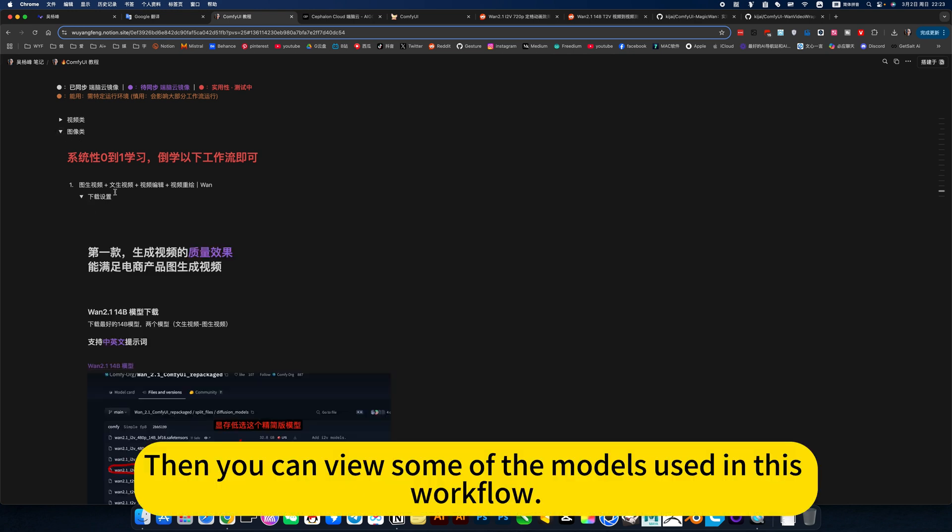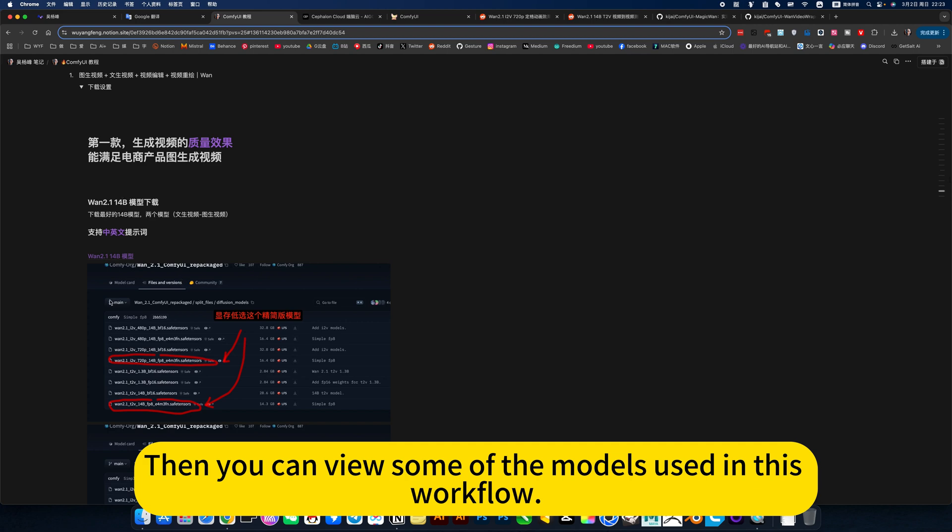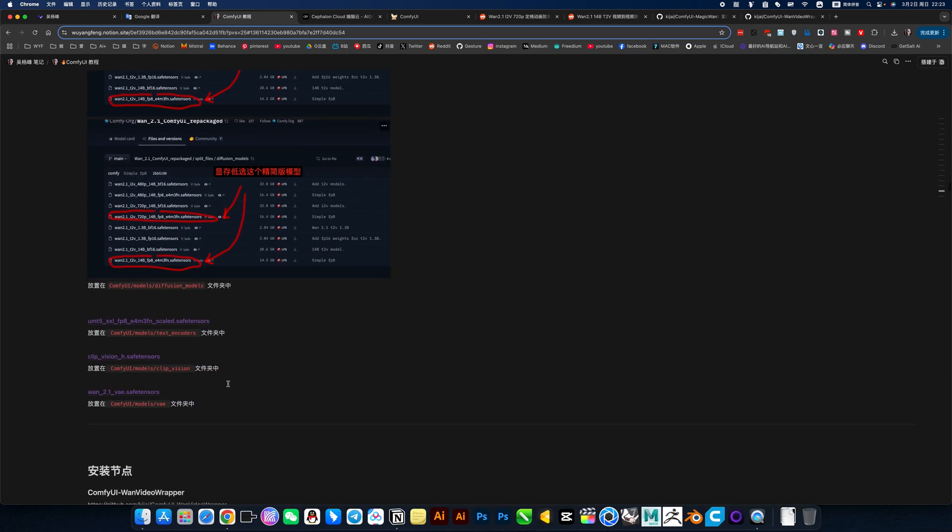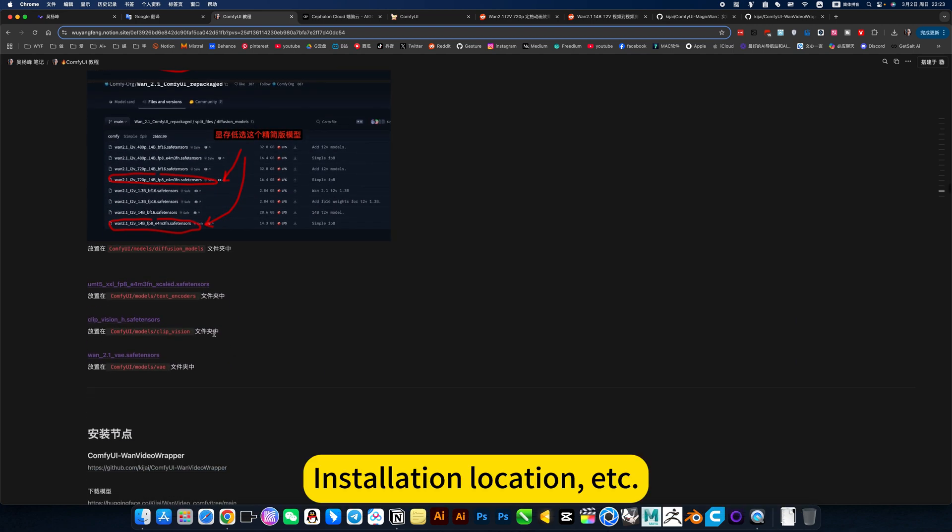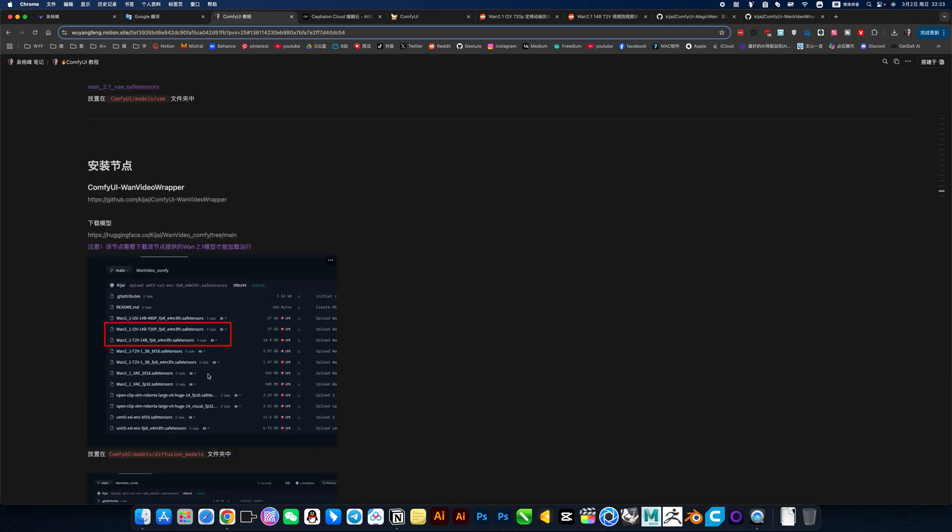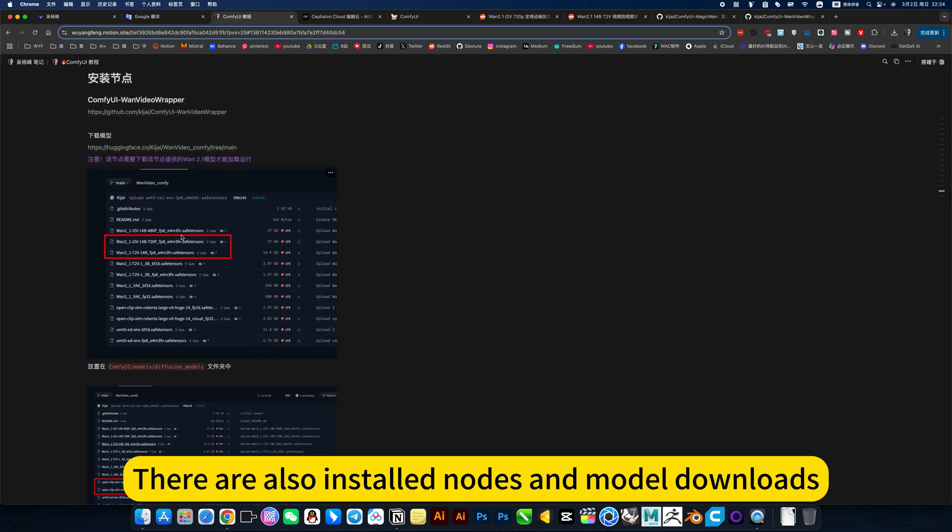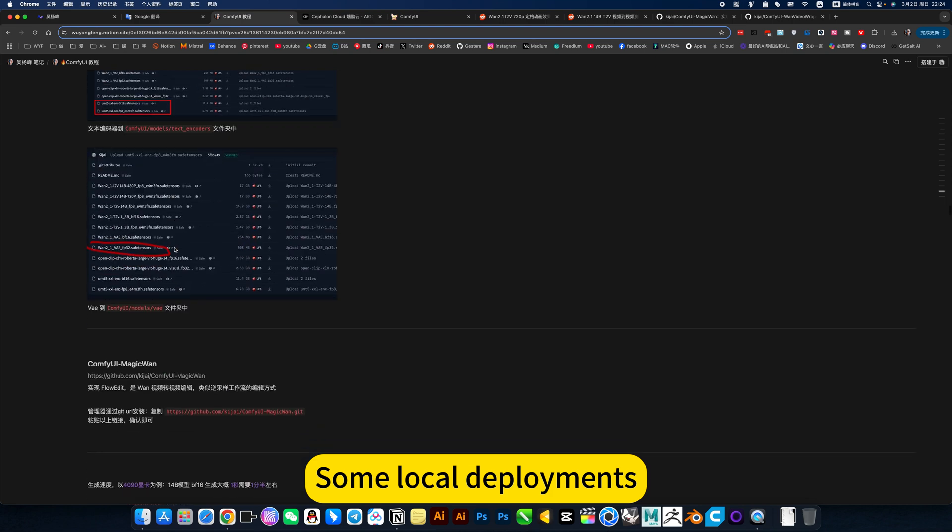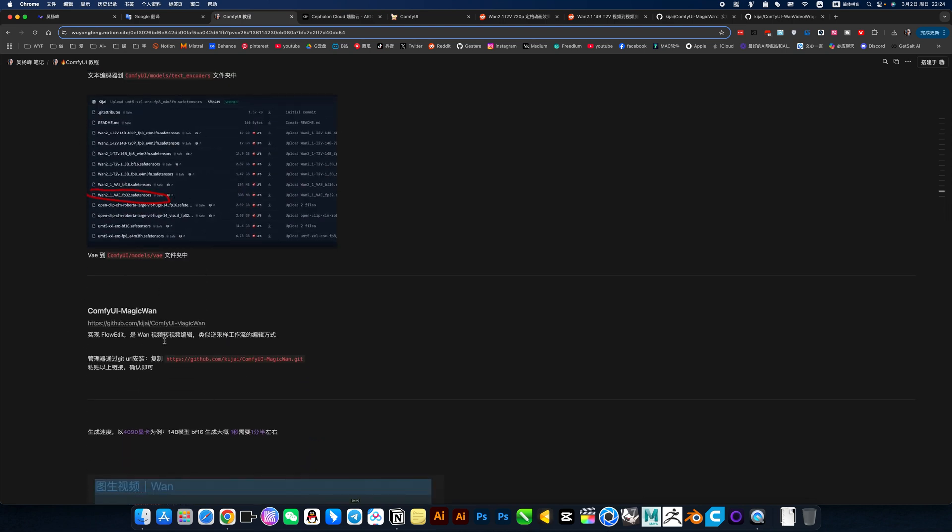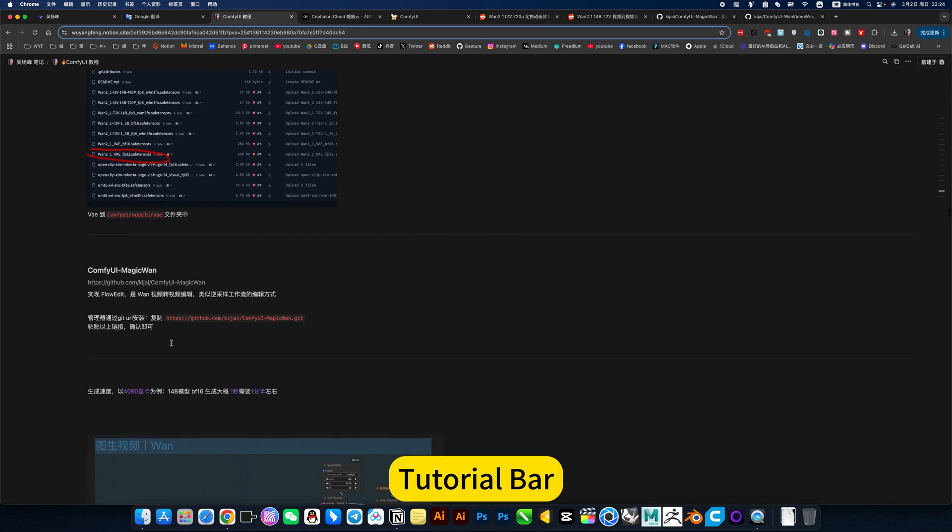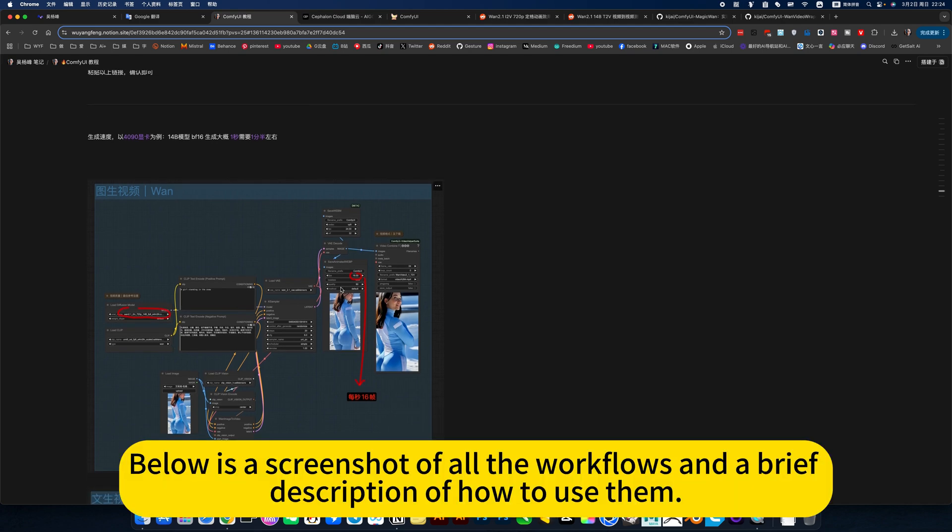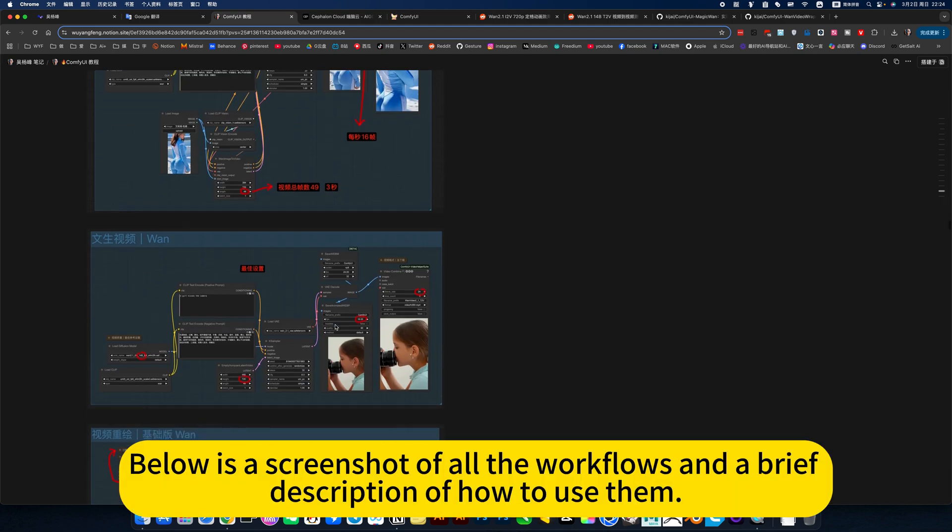Then you can view some of the models using this workflow. Download and install, installation location, etc. There are also installed nodes and model downloads for some local deployments. The tutorial bar below has a screenshot of all the workflows and a brief description of how to use them.